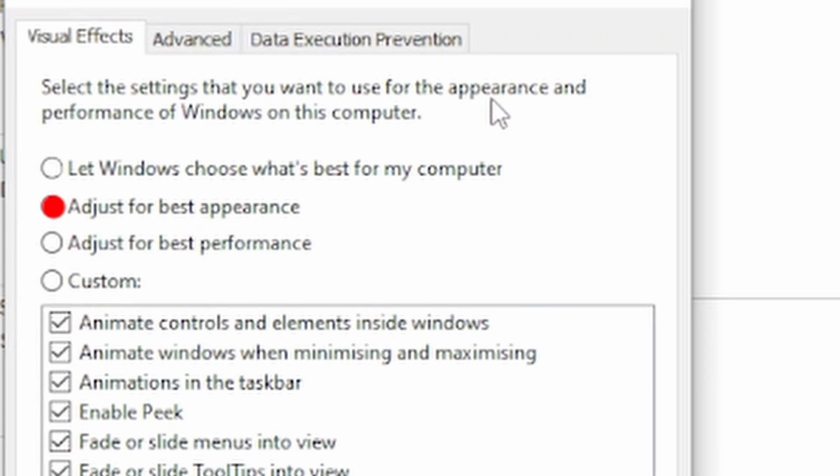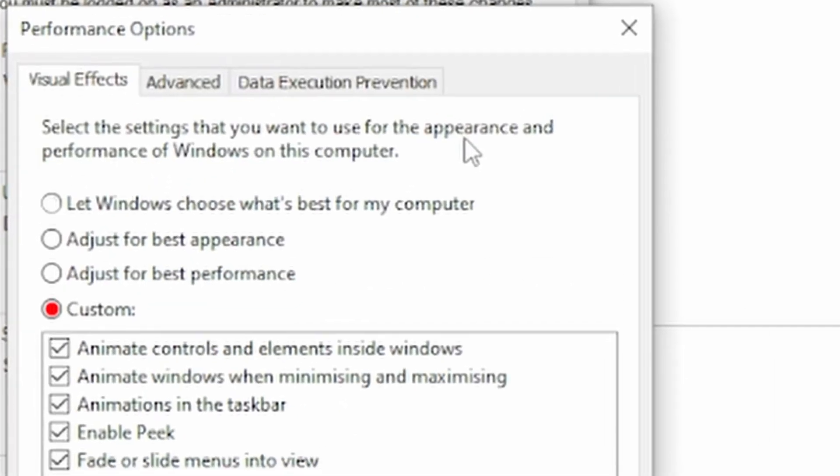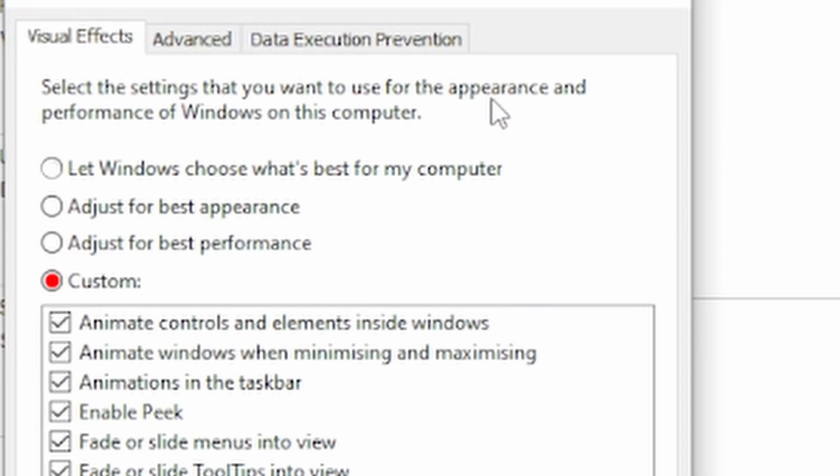The third is adjust for best performance. This option disables all the unnecessary visual effects you have. To be honest, if you're watching this video, this is probably the one you want to go for, because you probably have performance issues. The fourth is custom. This allows you to manually select what you want. If you're not comfortable with this, go with the last one.